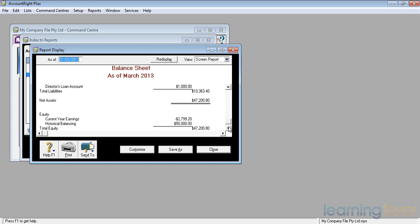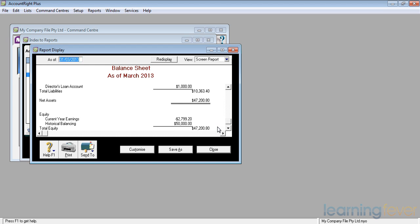My equity shows my current year earnings. I'm losing $2,700, and I've got a historical balancing figure in there. In other words, at the beginning of the year, there was some money in there which I haven't yet allocated. We'll talk about allocating the historical balancing figure in an advanced course.